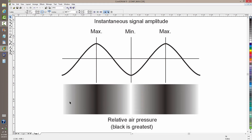As it travels through the atmosphere, the air pressure changes. It's greatest where the sound is loudest, and least where the sound is weakest. I've illustrated that by means of these shaded bands. The darker the shade, the more dense the air in that particular vicinity.